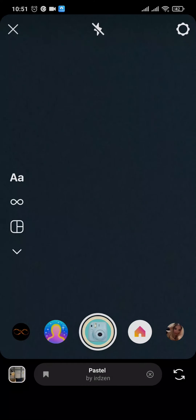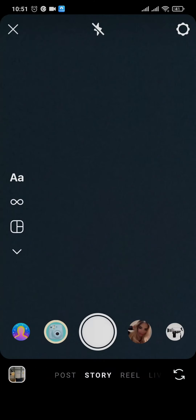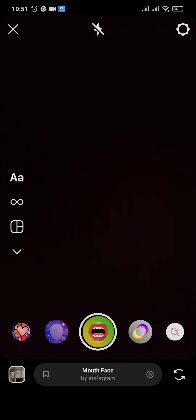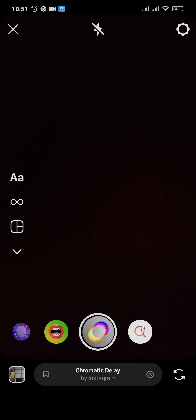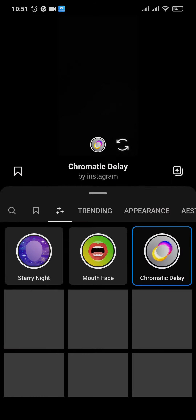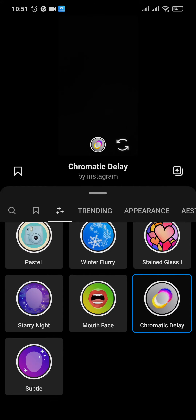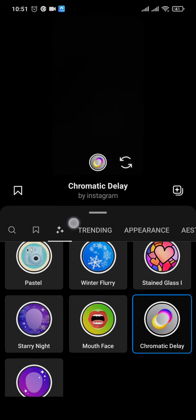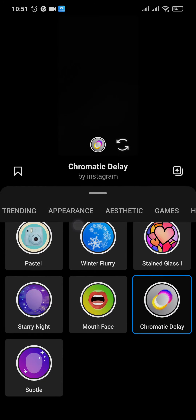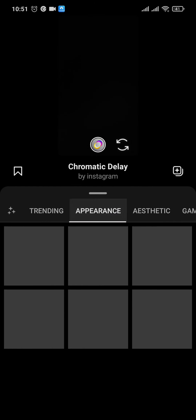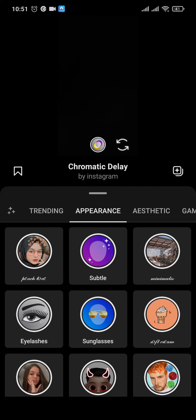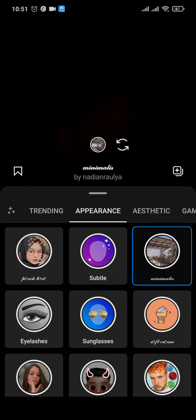If you don't see the filter you want in that section, swipe to the left and tap on the search bar. Through this section you can browse through all of the filters available on Instagram, and similarly you can pick any filter and tap on the save icon.